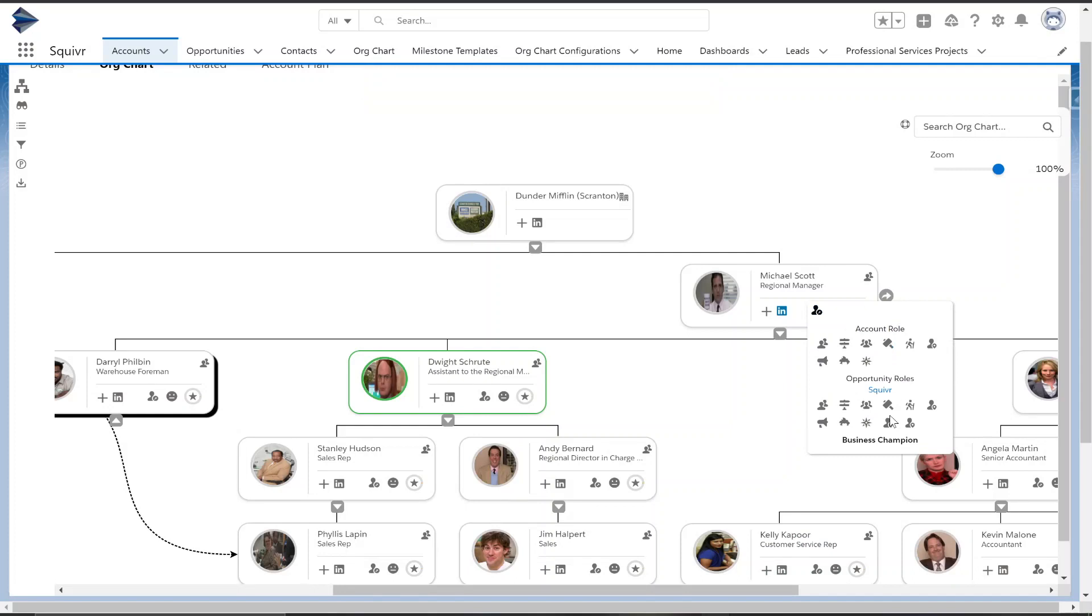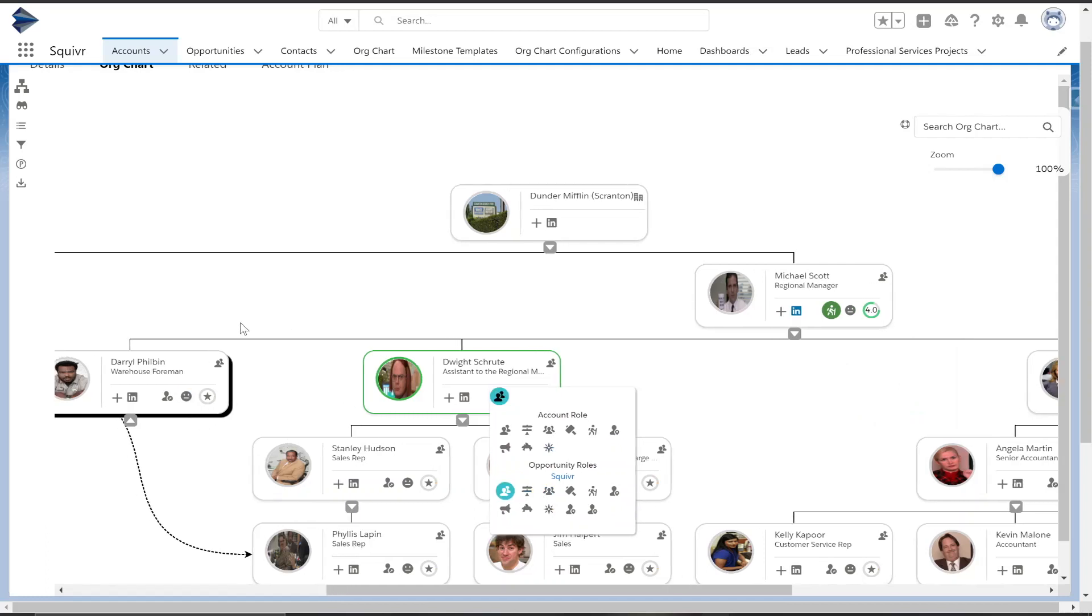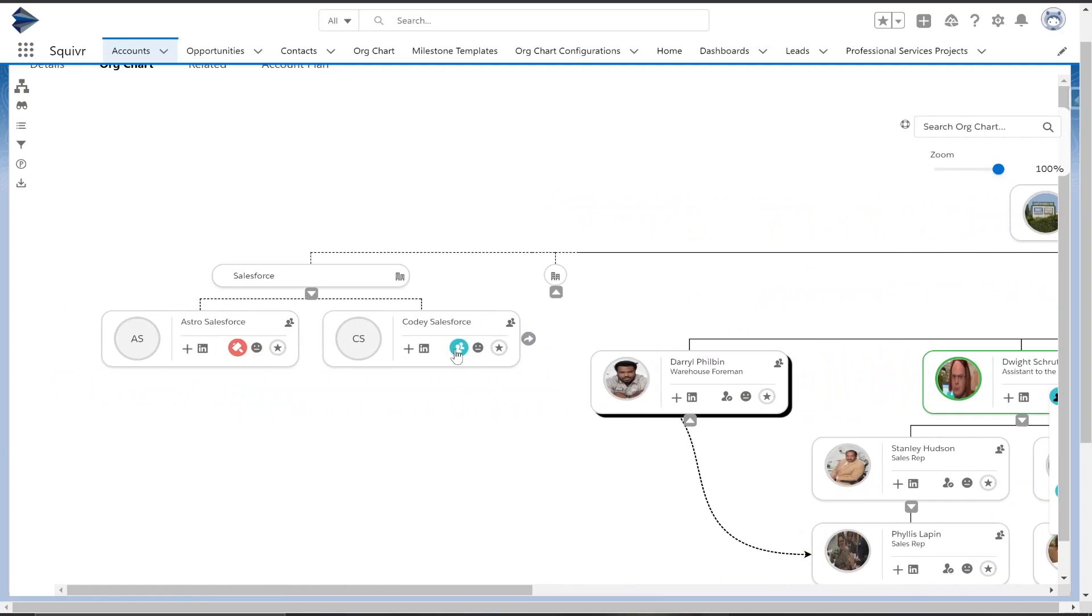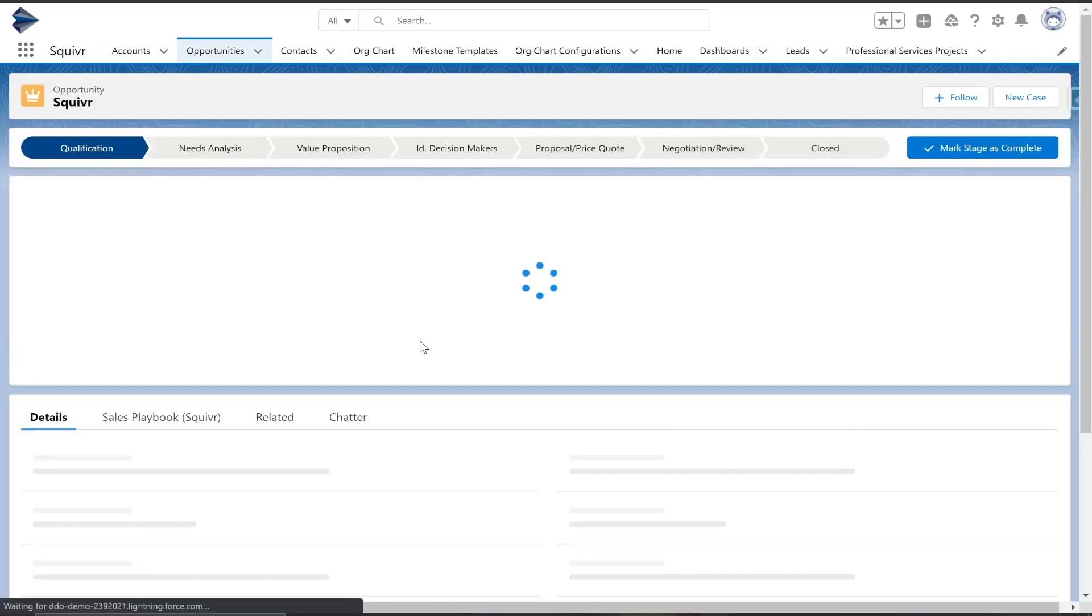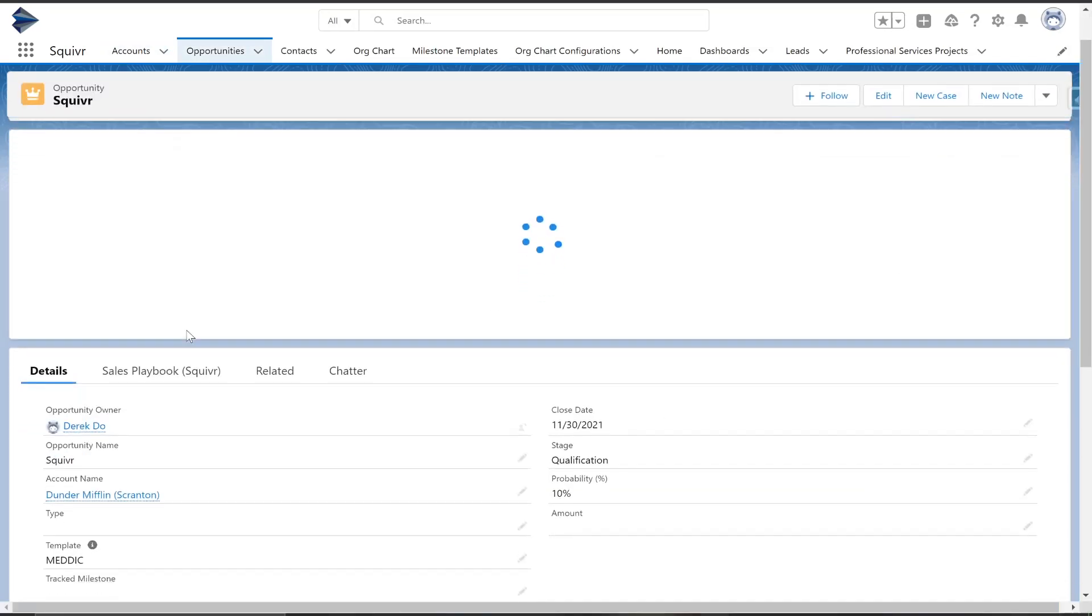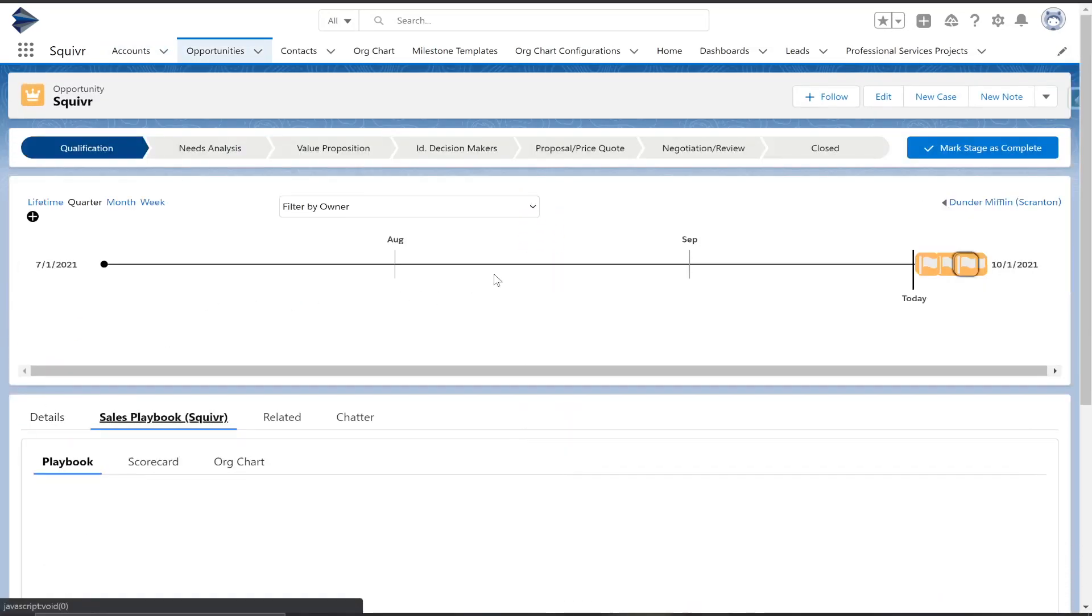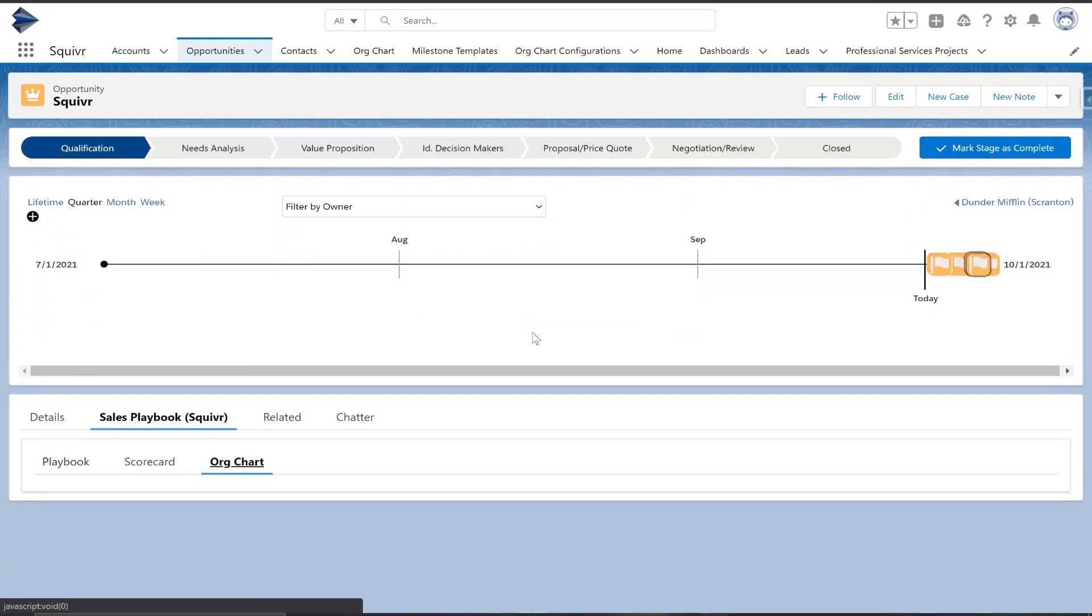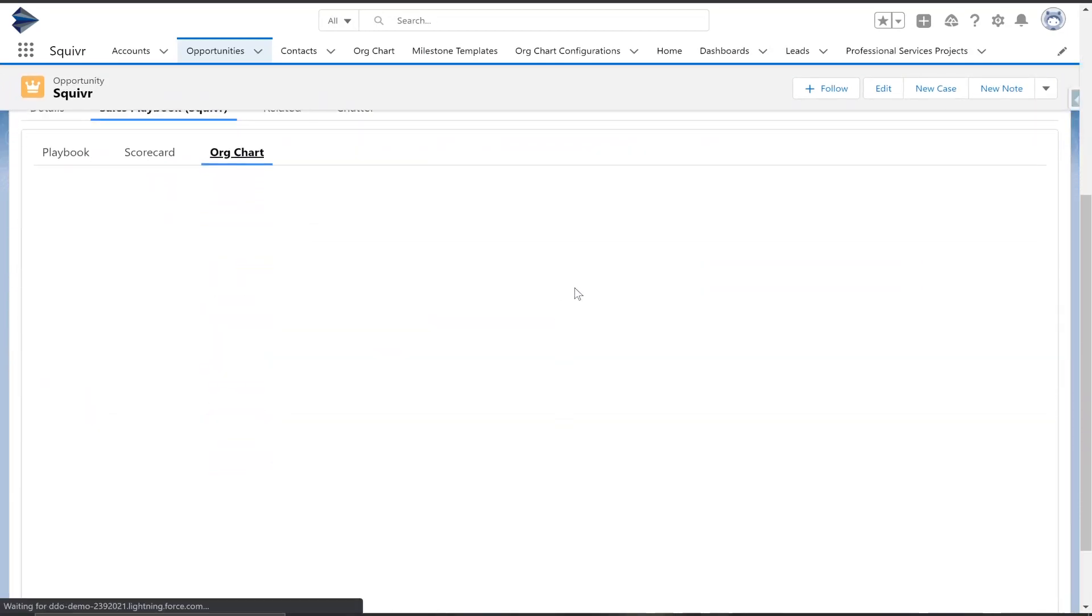This is a great way to transition from your SDR team to your sales team. Now if we go ahead and assign some roles to this opportunity, we can actually assign roles from our partner account as well, and once we move over, we can actually see a different view of our org chart.